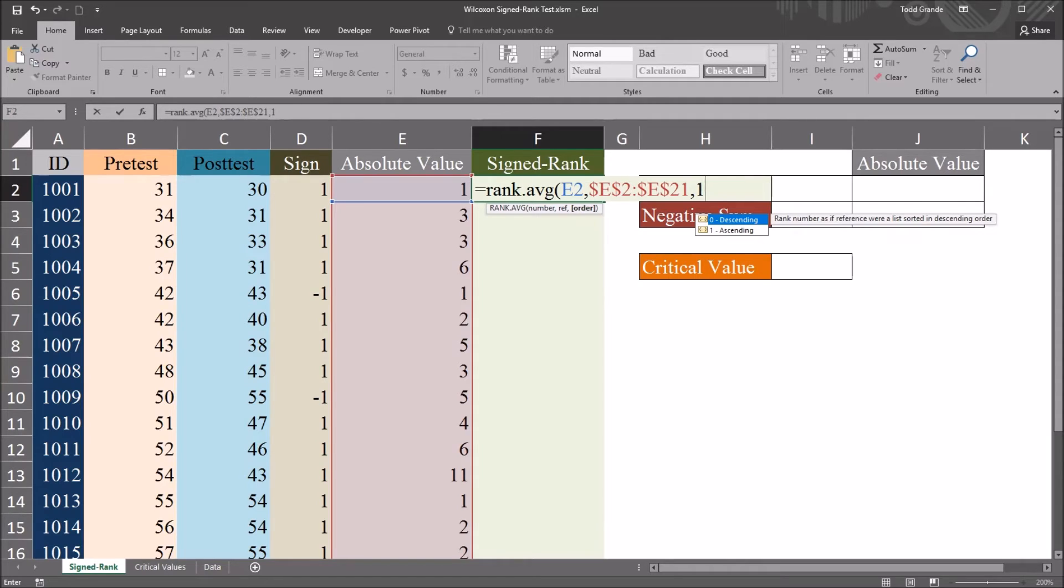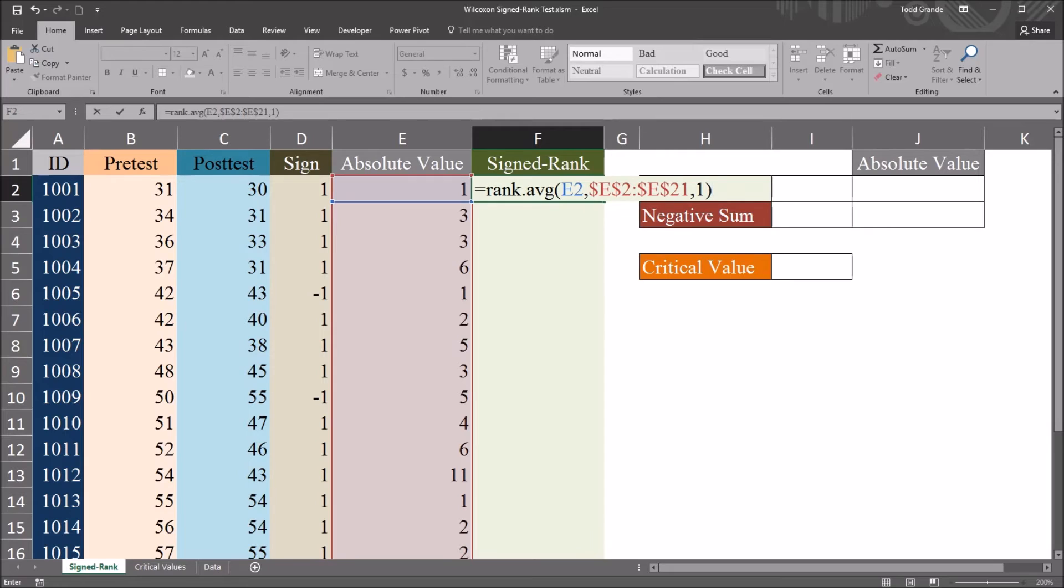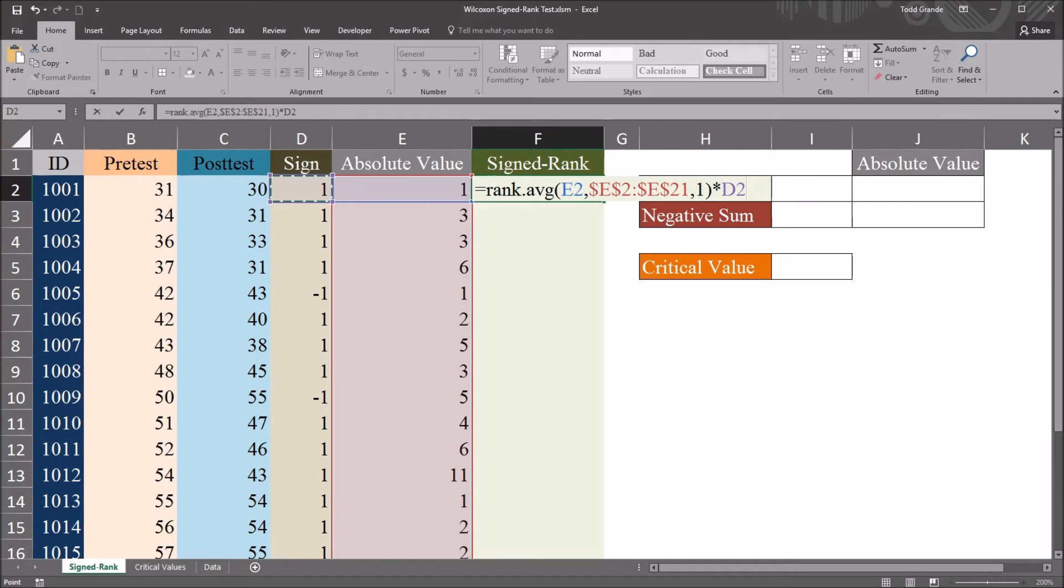So this reference will not change as I auto-fill down. Then a comma and then 1. I want ascending as the selection here. And then asterisk and the sign.